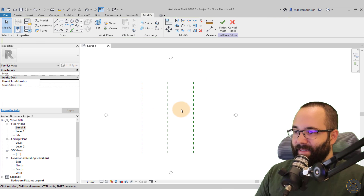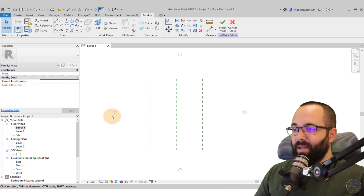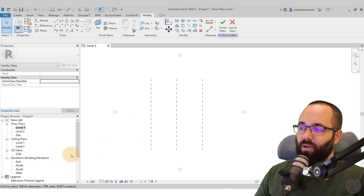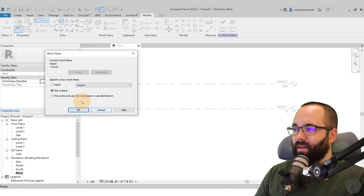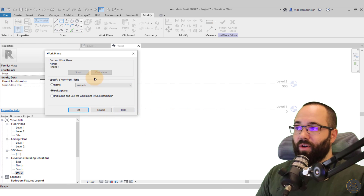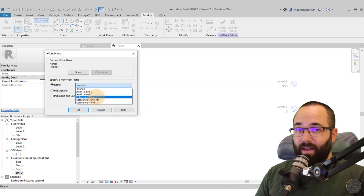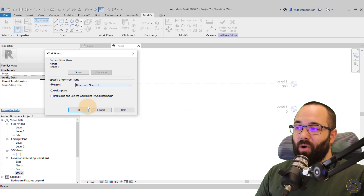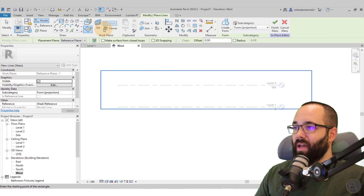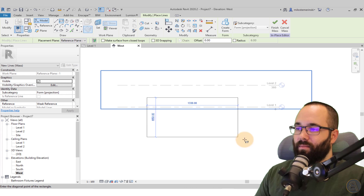Once we have these placed, I'm going to go to one of the elevations. I started numbering from here, so I'm going to go to the West Elevation and create a rectangle on the bottom. But first we have to specify the work plane — I'm going to specify that by name and go with Reference Plane Number One, the one we just created. Let's click OK and get started, creating the rectangle like so.